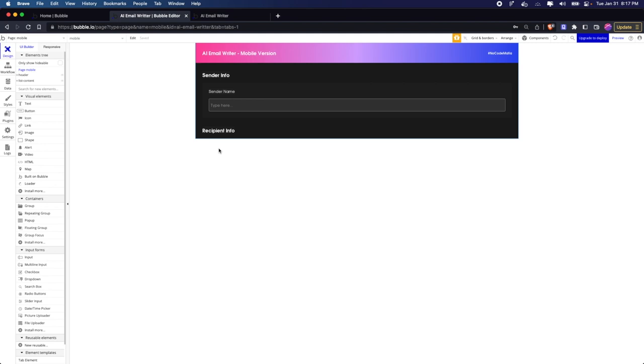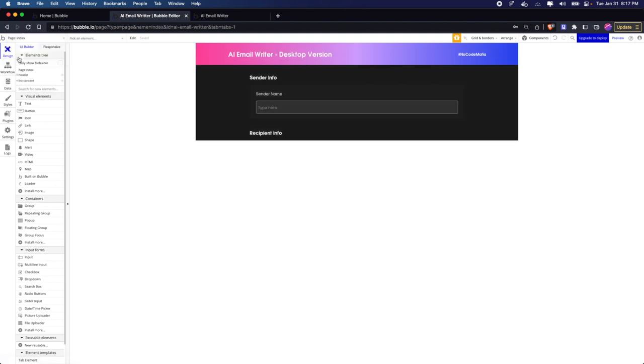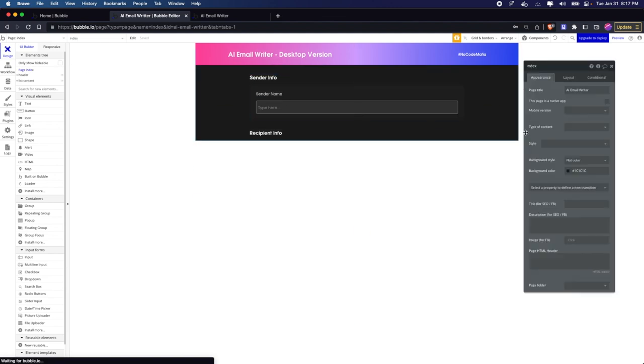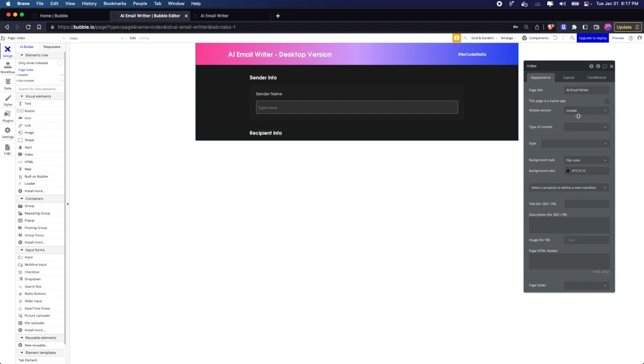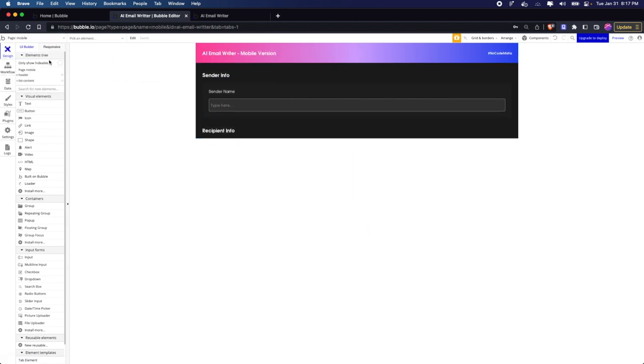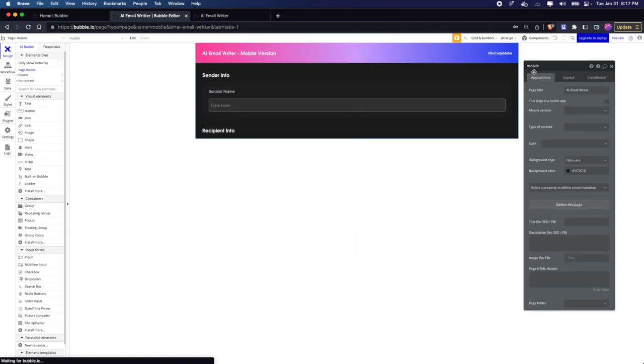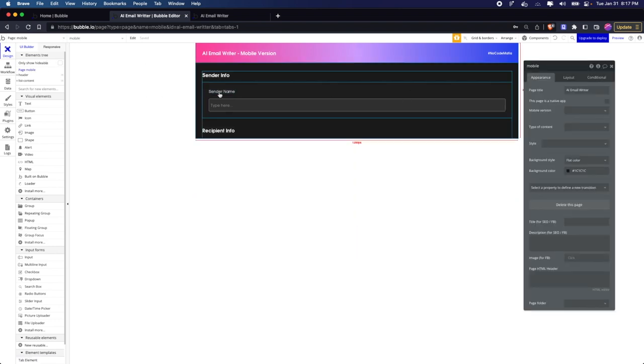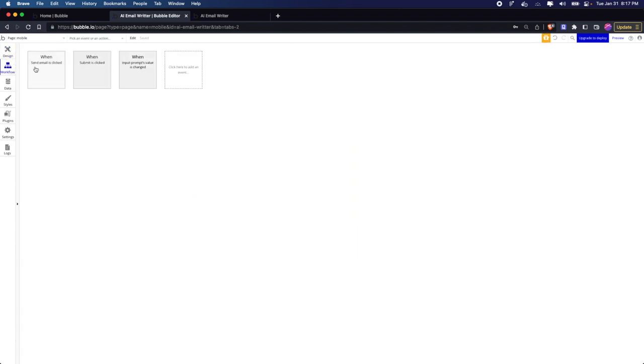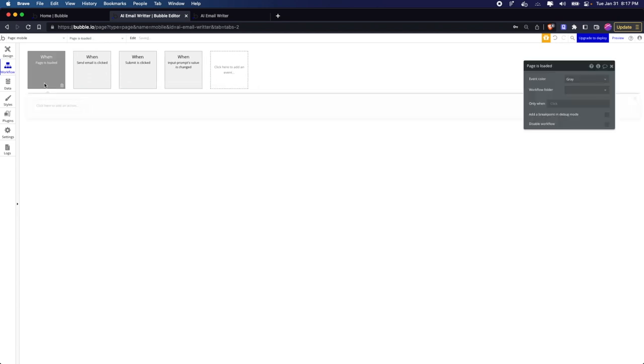Now what we have to do is go to our index page and tell the index page that the mobile version of this particular app is the mobile page. When we go to our mobile version, that is this one, we have to say that if the page is loaded...